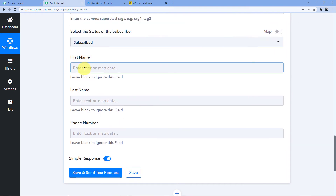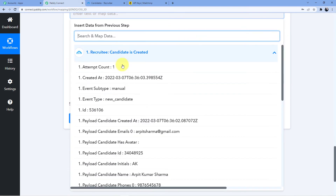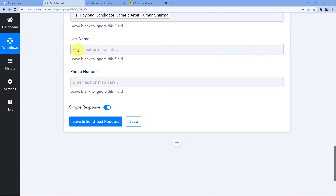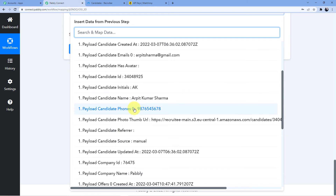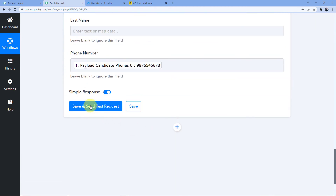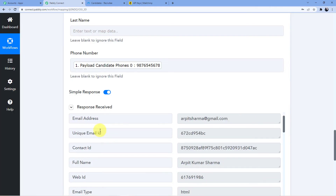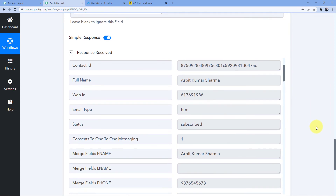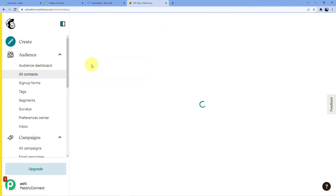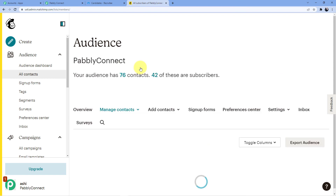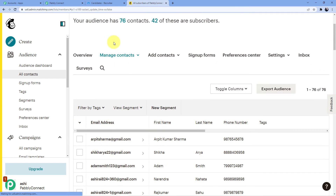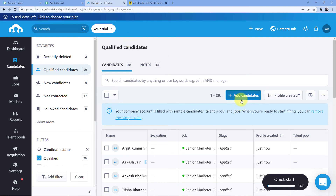I won't add any tags. For the First Name I'll map the full name — Arpit Sharma. I'll leave Last Name blank, and for Phone Number I'll map in the phone number field. As soon as I click Save and Send Test Request, a new ID is generated. Let's go to MailChimp and check All Contacts — a new contact arpitsharma@gmail.com with the phone number has been added. Our automation is successful!